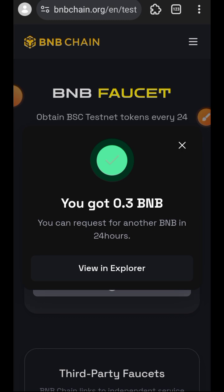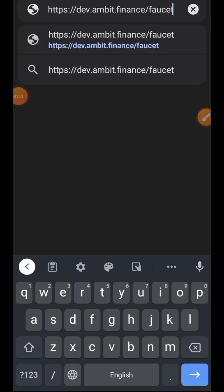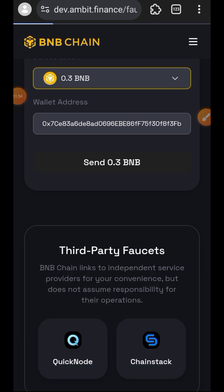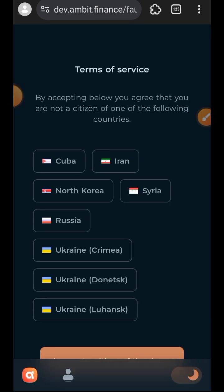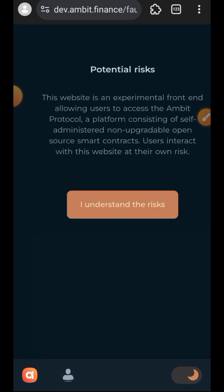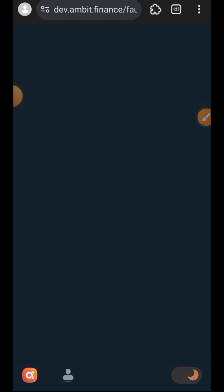After claiming the testnet BNB — which we need for gas fees — you can go to the Ambit Finance faucet and claim other test tokens. Go to dev.ambit.finance faucet. To access the website you need to agree to their terms of service, then tap on 'I understand the risk'.